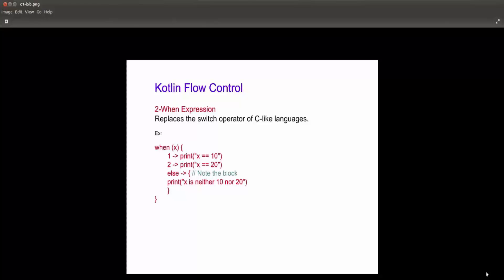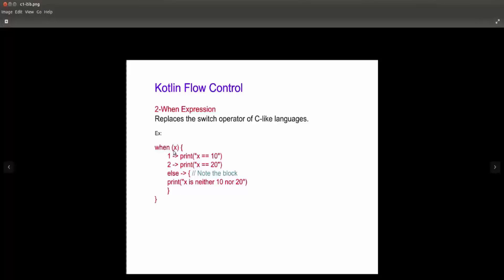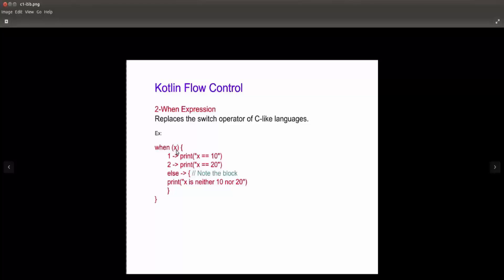Now let's talk about the when expression. The when expression replaces the switch operator from C language. For example: when(x) — where x is a variable — if number one, print x == 10; if number two, print x == 20; else — that means otherwise — print 'x is neither 10 or 20'. This is the structure of the when expression.